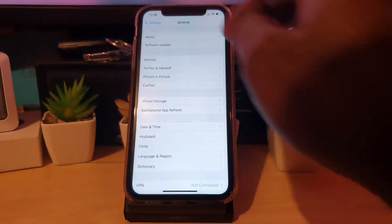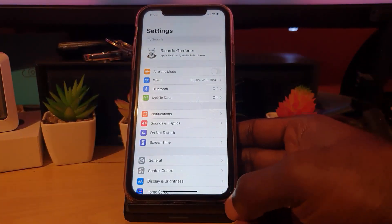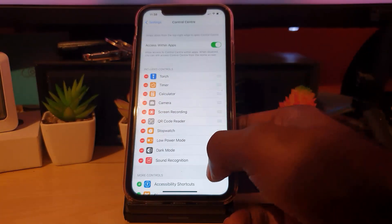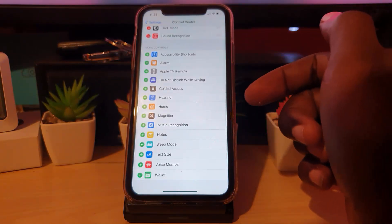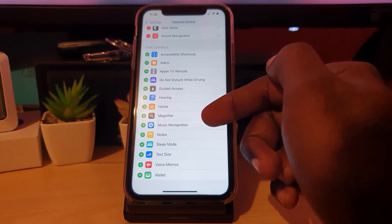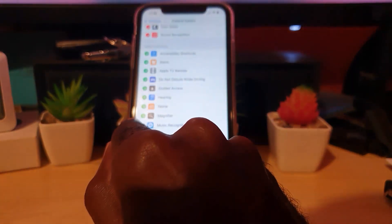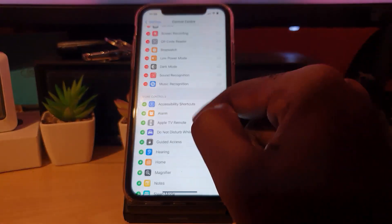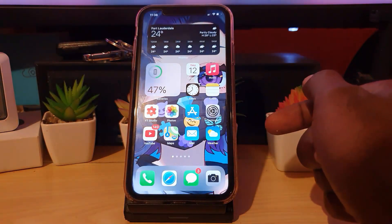Go back to Settings. Once you're in the Settings menu again, go down to the option that says Control Center. Once you go into Control Center, scroll all the way down to More Controls. In that section you'll notice a new icon that says Music Recognition — this was not here before, it's a new feature. Go ahead and tap the plus beside Music Recognition, and once you do, it will be added to your active toggles.